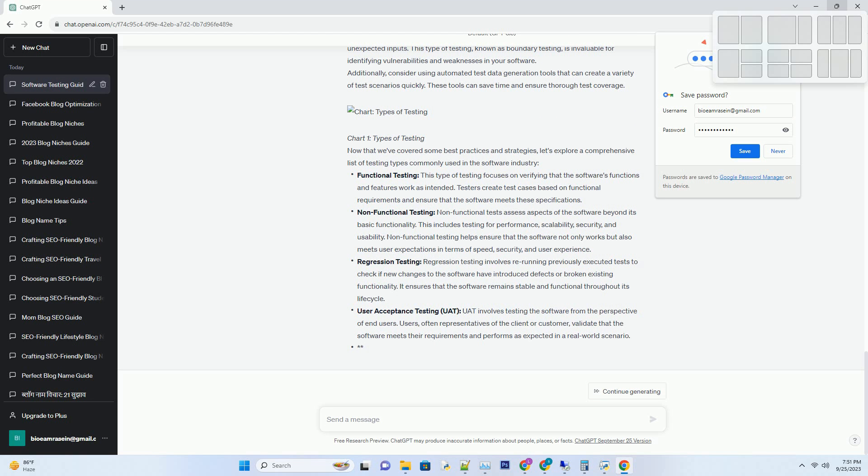Additionally, JUnit supports test runners, which enable you to execute tests in parallel and generate test reports. This makes it suitable for both small-scale unit testing and large-scale test suites.